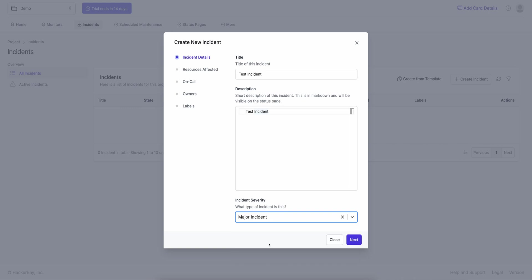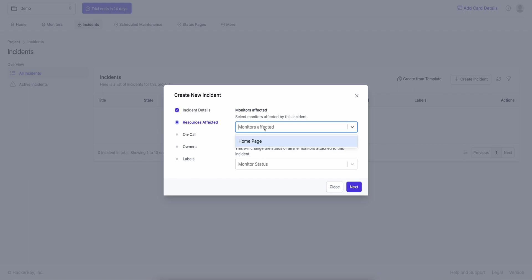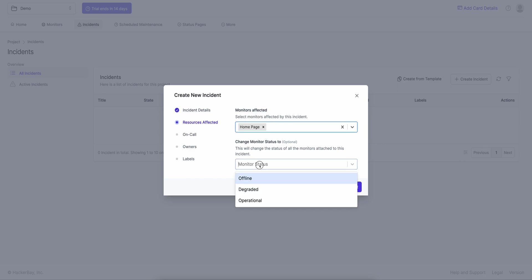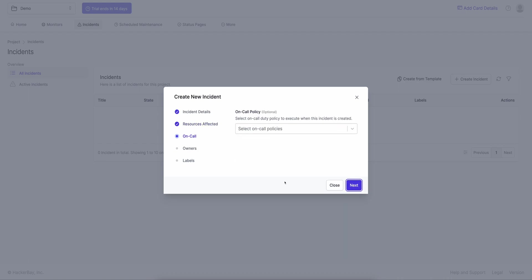I select major incident and click Next. Monitors affected is 'home page'. The monitor status can be set to offline, degraded, or operational — you can also customize these in project settings and add new states like 'under maintenance'. I set the monitor to offline and hit Next. On-call policies: we don't have any defined — on-call policies are what alert your team via call, SMS, or email when an incident is created. I'll ignore this for now.